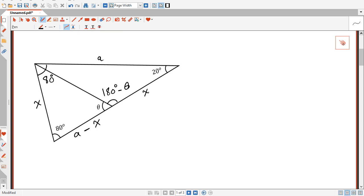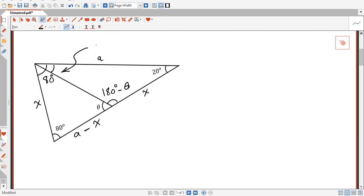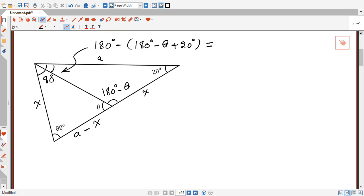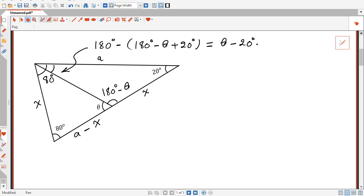This triangle here — the sum of its angles is 180. So this angle here is going to be 180 degrees minus the sum of the other two angles, which are (180 degrees minus theta) plus 20 degrees. And that's going to be equal to theta minus 20 degrees. The idea to solve for theta is by calculating the area of this triangle using two different ways, and the area of this other triangle also using two different ways. I will start by highlighting this triangle here in yellow.